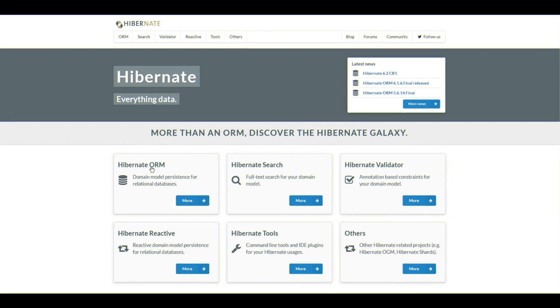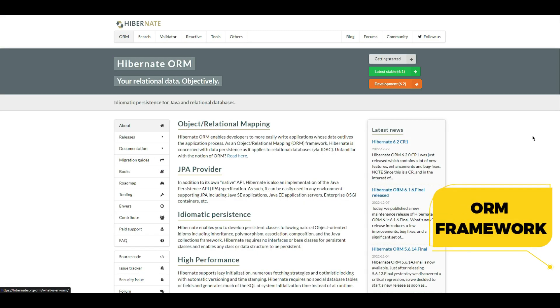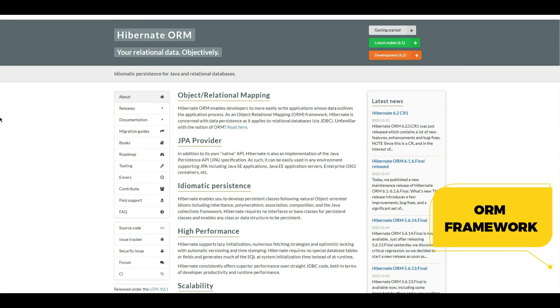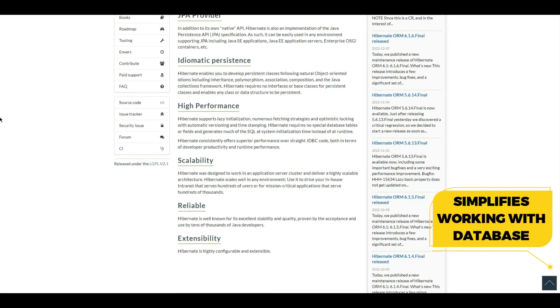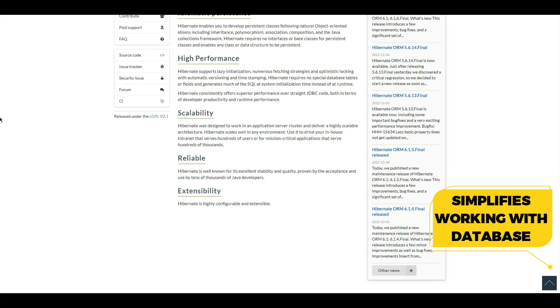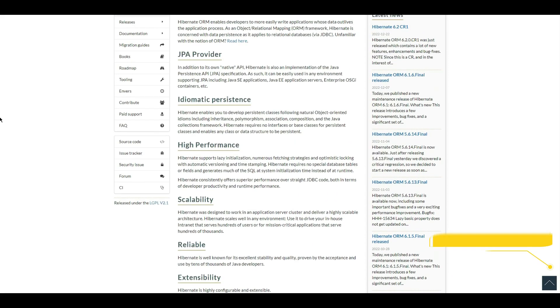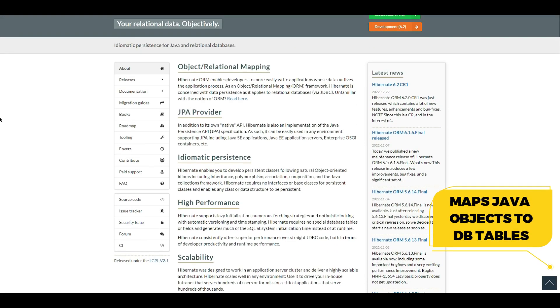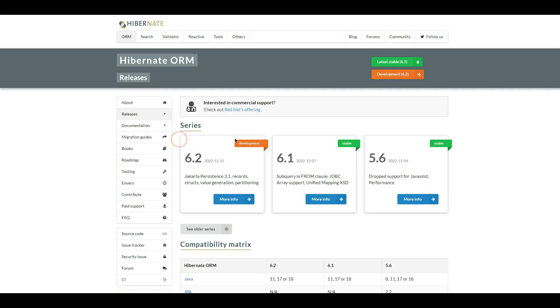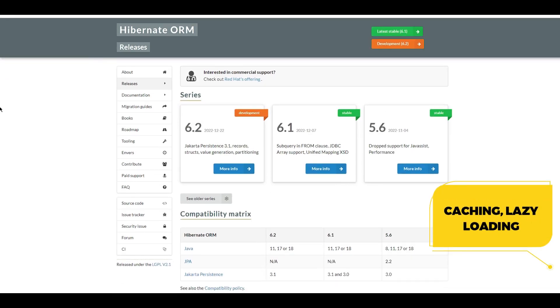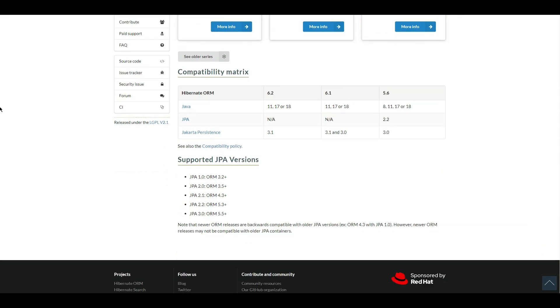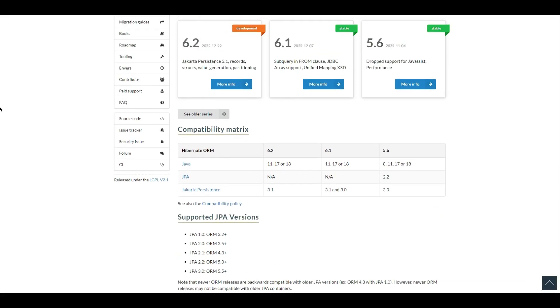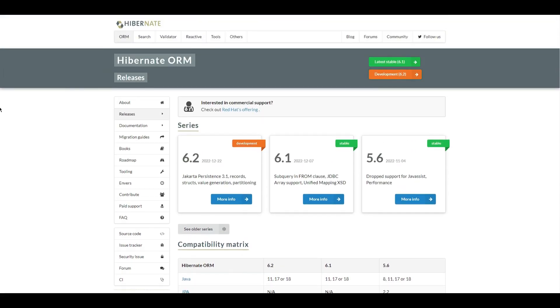Hibernate is a popular object-relational mapping ORM framework for Java that simplifies the process of working with databases. It allows developers to map Java objects to database tables and vice-versa, making it easier to store and retrieve data from a database. Hibernate also provides several useful features such as caching, lazy loading, and support for various database platforms. It's a powerful tool for working with databases in Java and it's widely used in the industry.